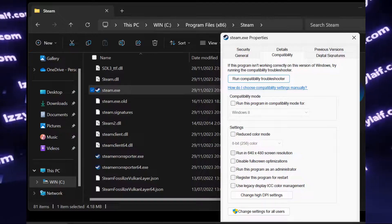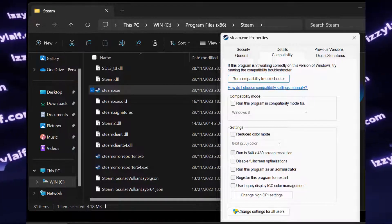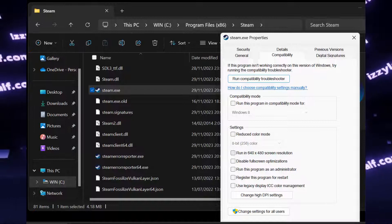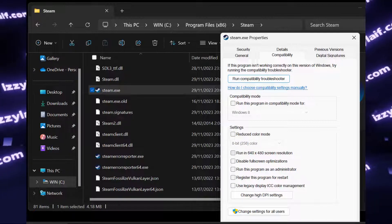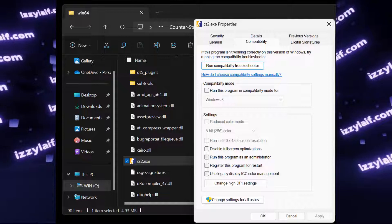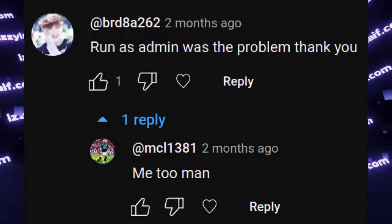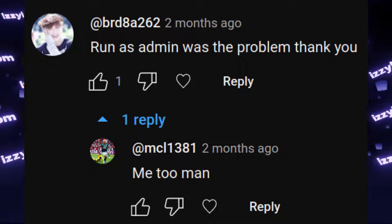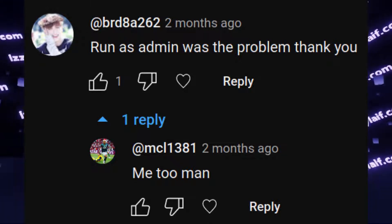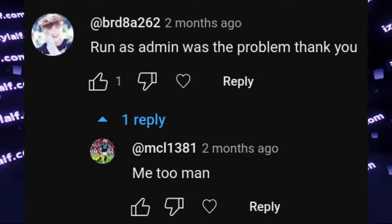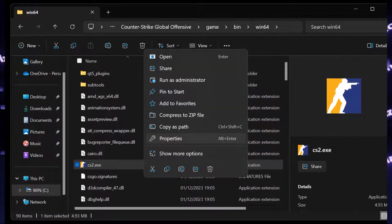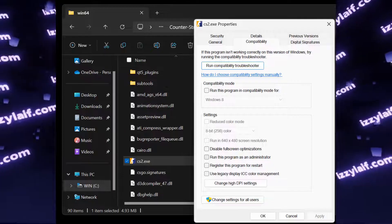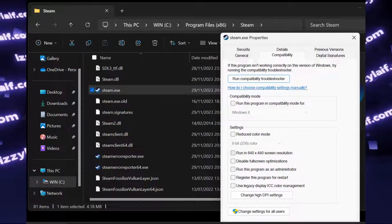Second thing, you must remove the tick run as administrator from both Steam and the Counter-Strike 2 executable file. There are way too many suggestions to do the opposite, run Steam and the game as administrator, you should not do that. So remove those ticks, apply the settings, reboot the computer just in case, and try again.